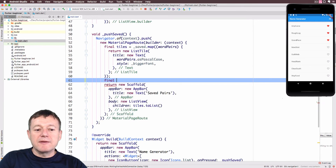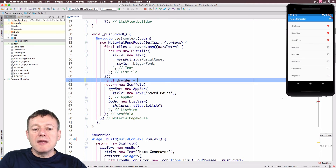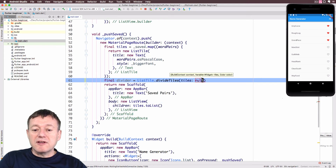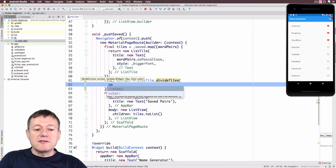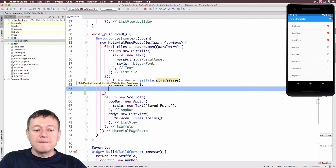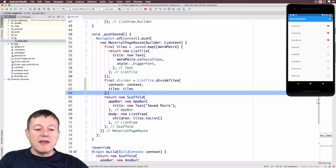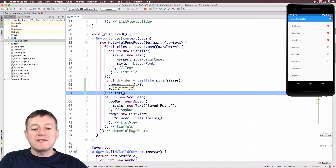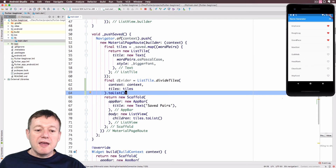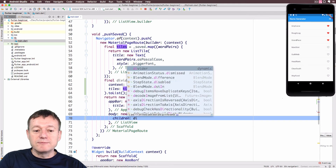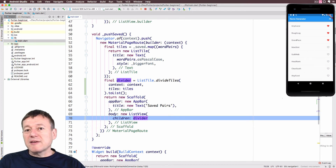Going back, underneath the tiles variable I'm going to add a divider. I'll create a new final variable and call it divider. To set up a divider for our list we call ListTile.divideTiles, passing in the context and also the tiles variable. We convert that to a list with toList() and add a semicolon. Now we replace tiles with divider inside the ListView. I'll press Command+S for a hot reswap.